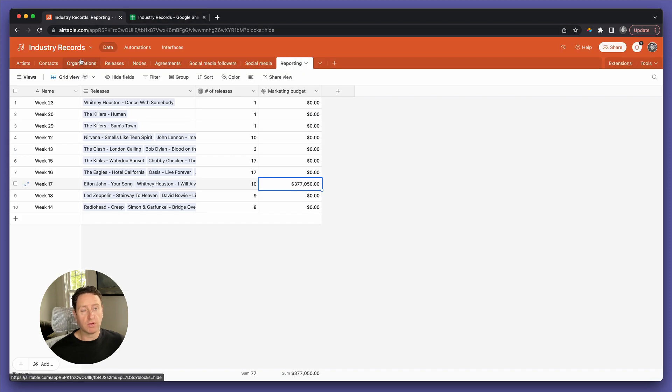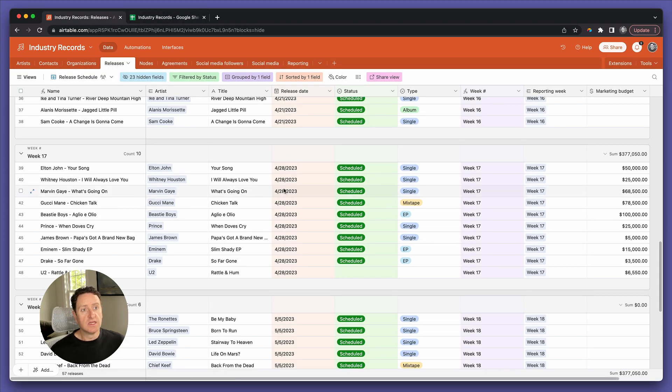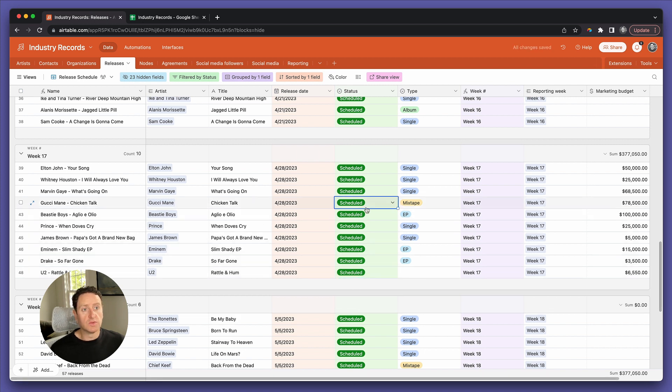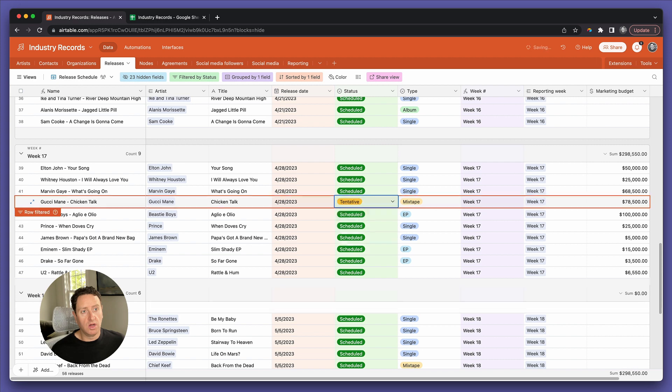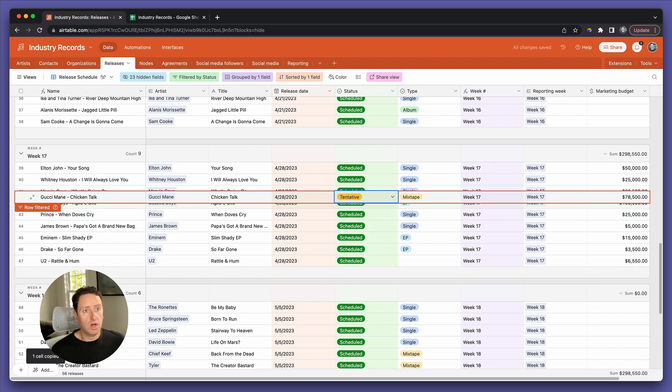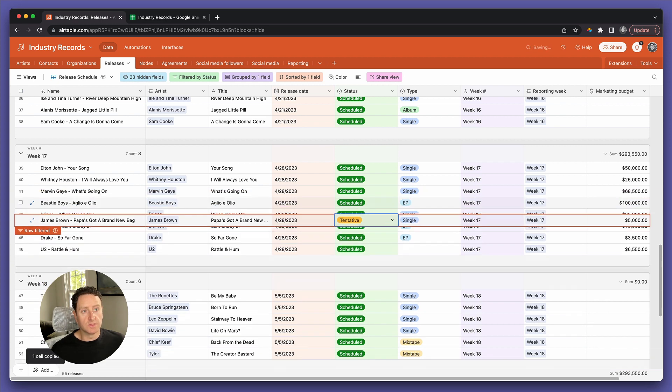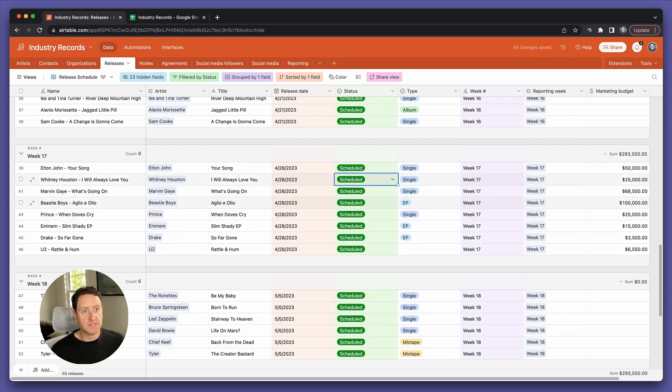Now, the power of this is let's just say you have a bunch of these releases, but only some of them are scheduled. Some of them are tentative.